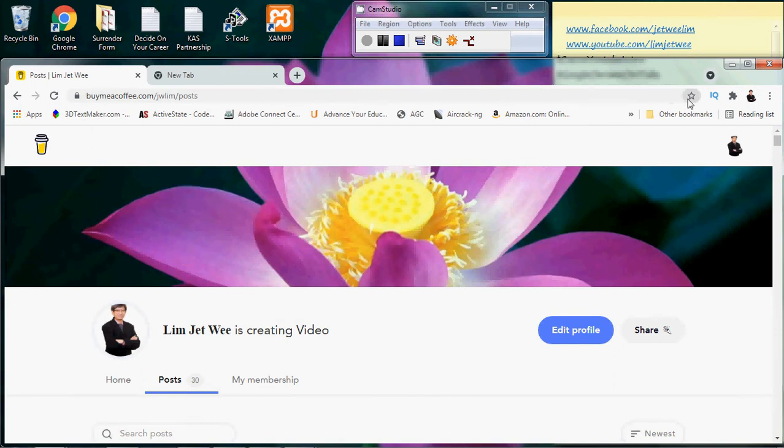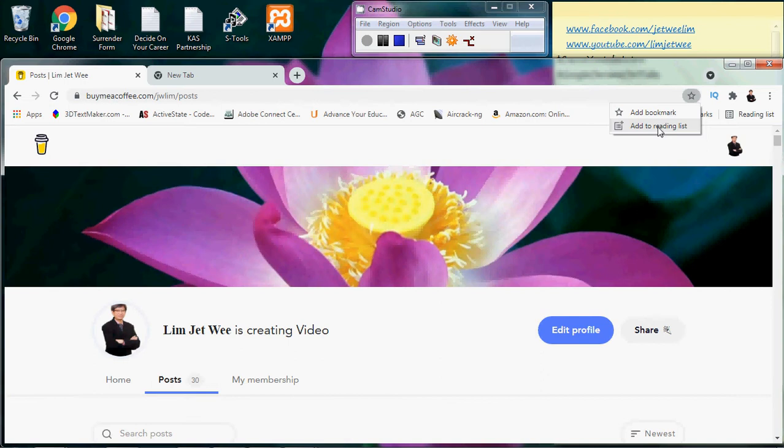So now I'm going to try and bookmark this. You will realize that the moment you try to bookmark this, now instead of just adding it to a bookmark, you can actually add to the reading list. So right now I will just add it to the reading list to show what happens.